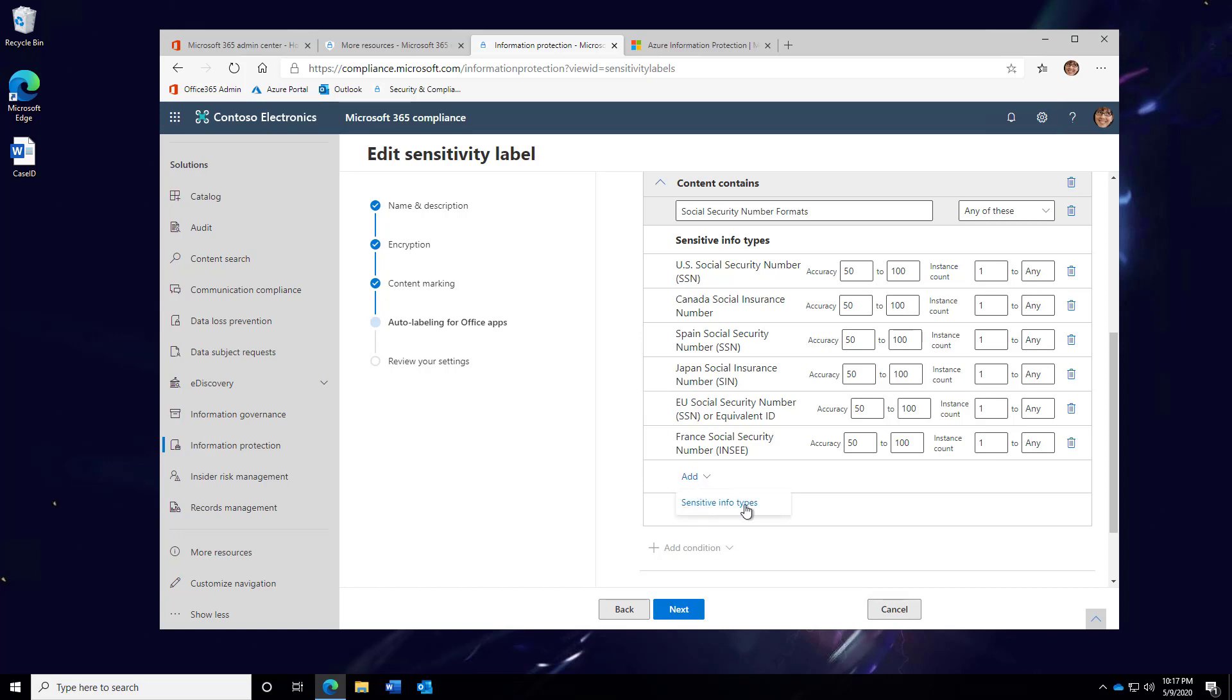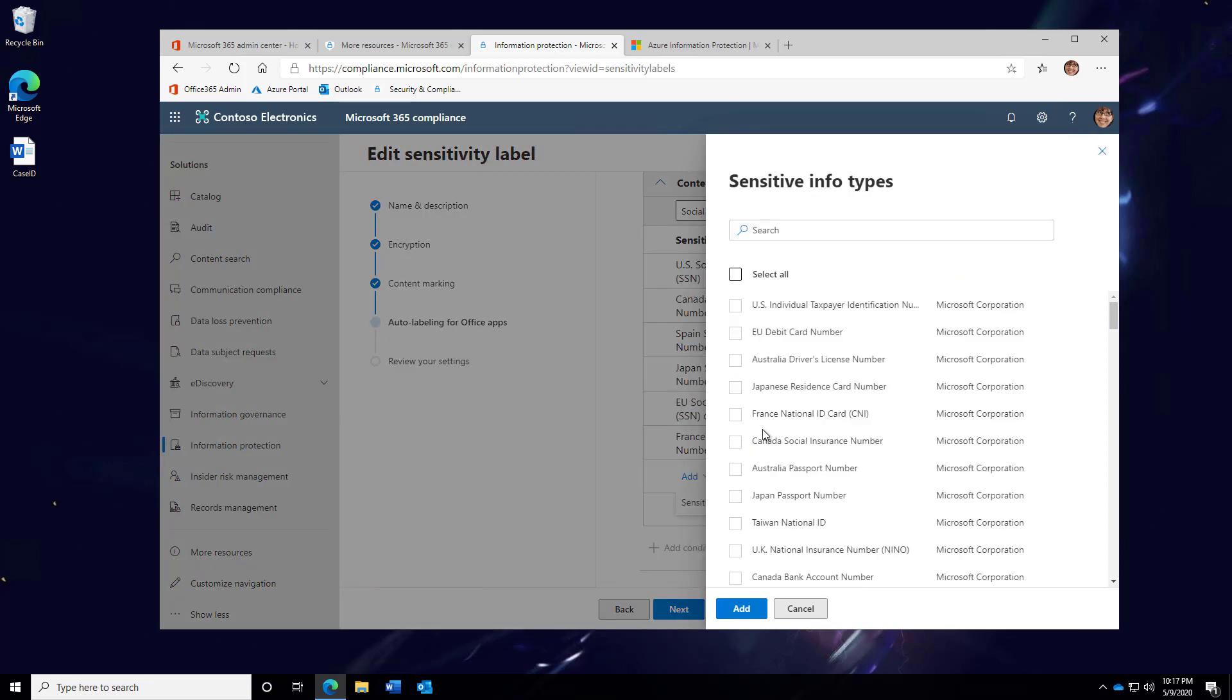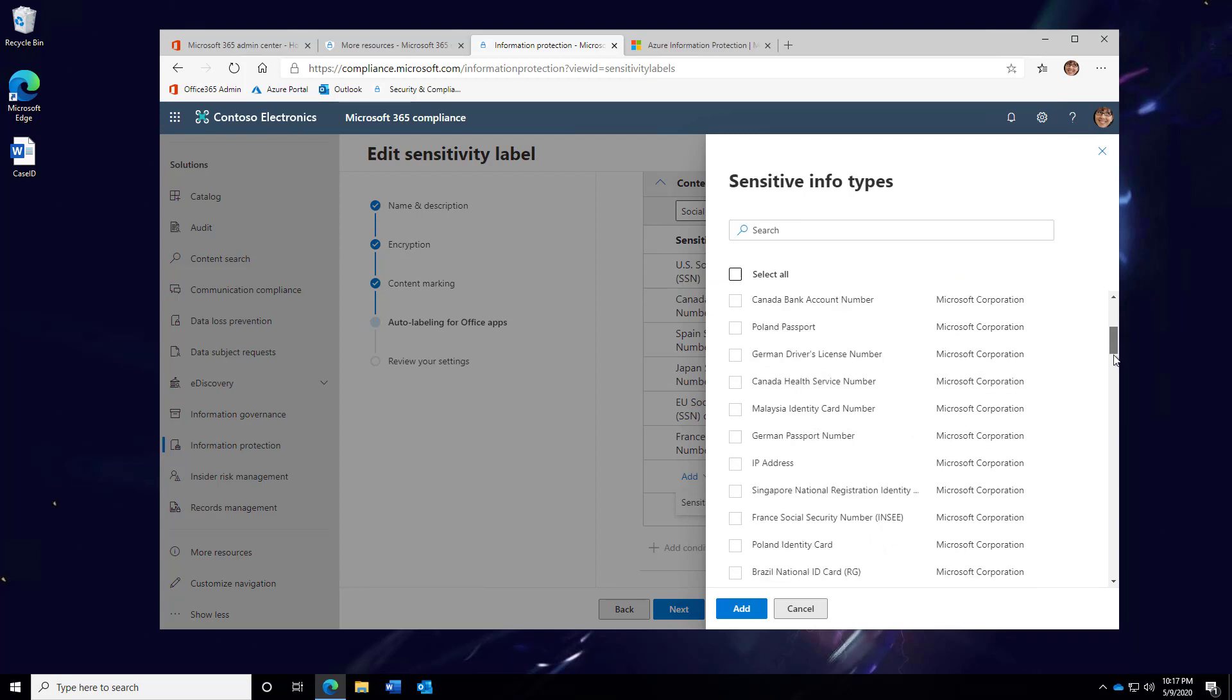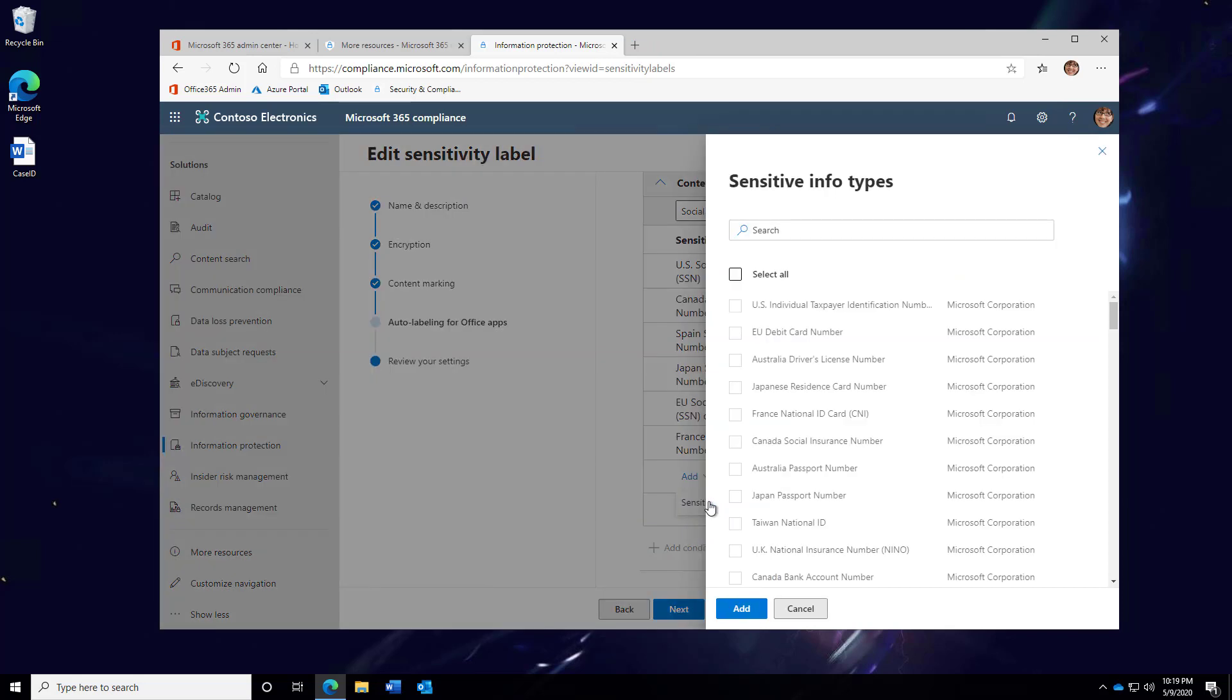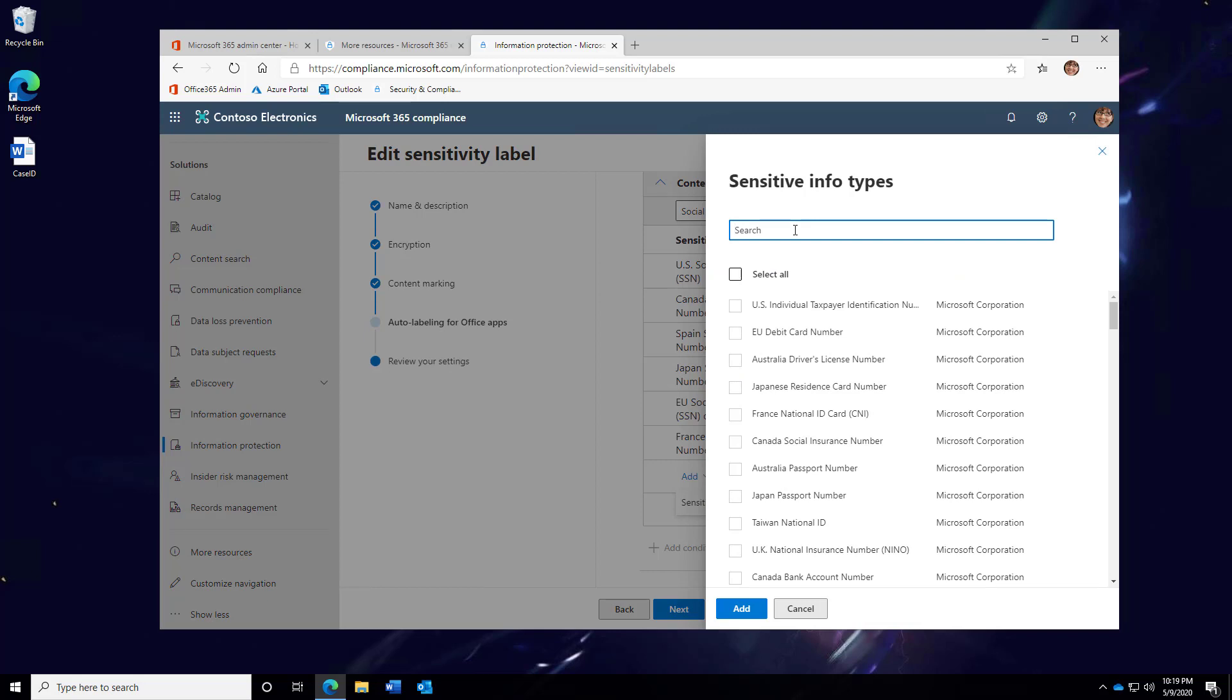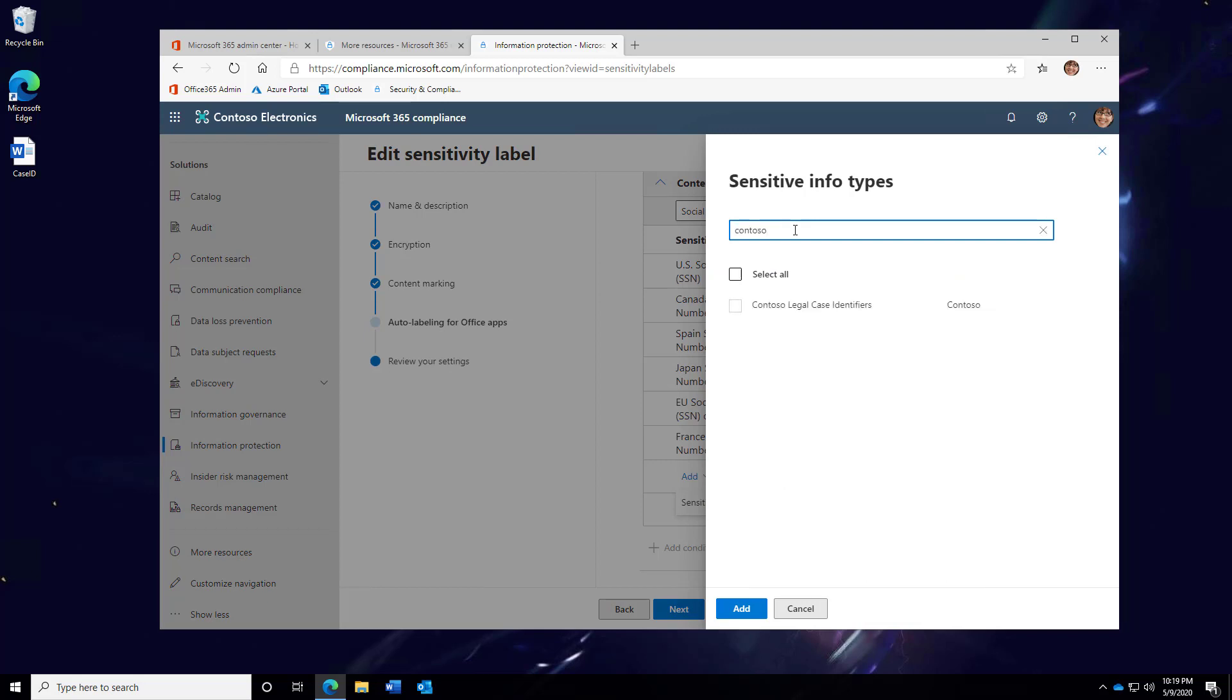To add another one, simply click on Add and Sensitive Info Types. Here, I can search through all of the different predefined labels. If I need to set up a custom label to match an internal project name or internal project number, I can do that. Notice here, as I search, I'm going to locate a custom matching rule that I've predefined before getting into this list area.